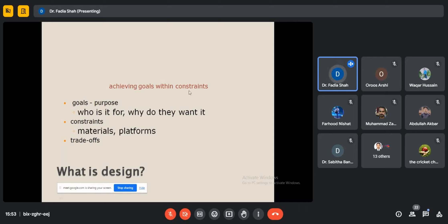The focus of human-computer interaction for user interface is achieving goals within constraints. Whatever goal the product aims for and how those goals are achieved — user interface plays a vital role. Goals define the purpose: who is it for and why do they want it. For an e-commerce website, the key emphasis is on how products are represented, not just the product itself.